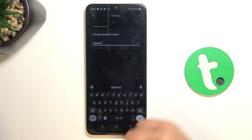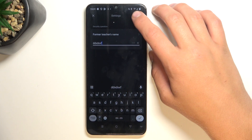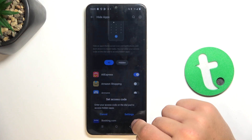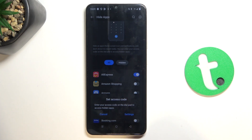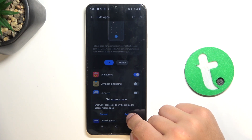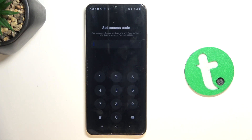You can also set your own question and type in the answer to it. When you're done, just tap on the icon in the right corner. Now we have to set up an access code, so let's tap on Settings again.